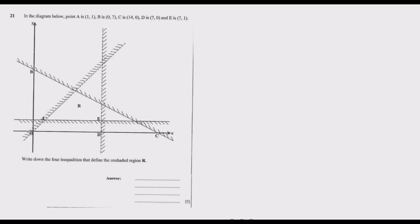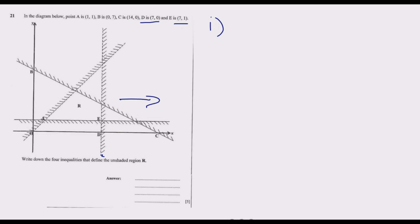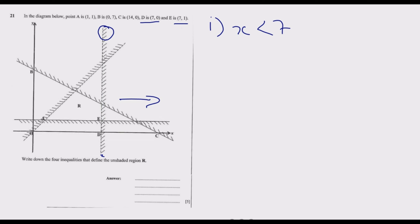Starting with the vertical line passing through D and E: at D the value of X is 7 and Y is 0; at E the value of X is 7 and Y is 1. The value of X is not changing, so X equals 7 along this line. We want all values to the left. This line is a broken line, so points on it are not part of the solution, giving us the first inequality: x < 7.